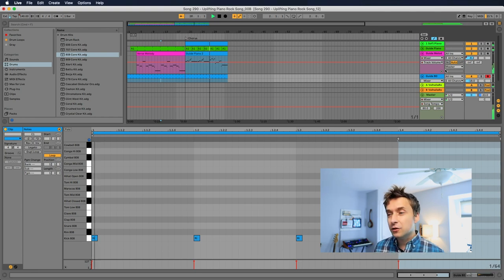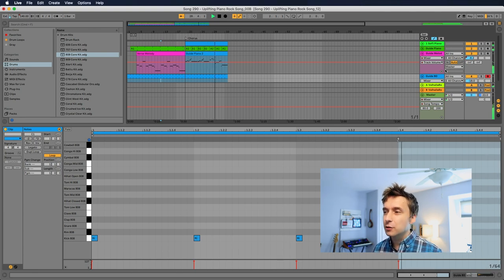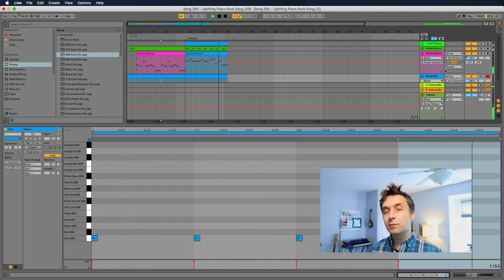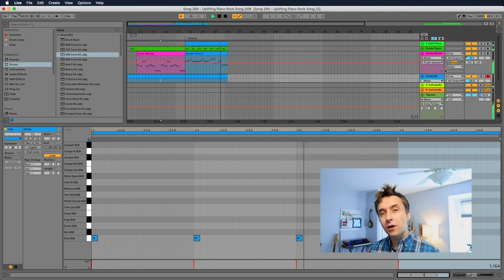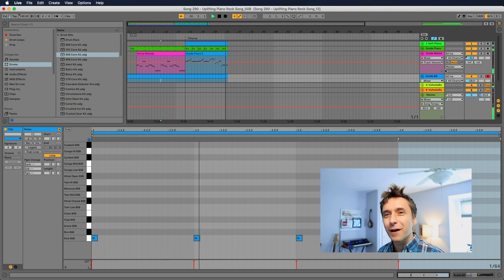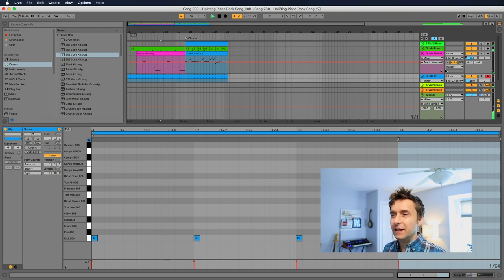Obviously, the instrumentation right now is not at all right for a rock track and it sounds super cheesy. But hopefully once it's me singing and there are guitars and drums and that kind of thing, it'll start to sound a little bit more like a rock track. In fact, let's add some drums.